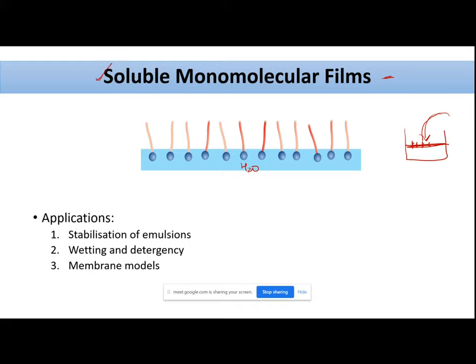At this point, throughout the surface and interface is occupied by the surfactants, and the surfactants are present in a single monomolecular layer. That is the point of formation of the soluble monomolecular film.